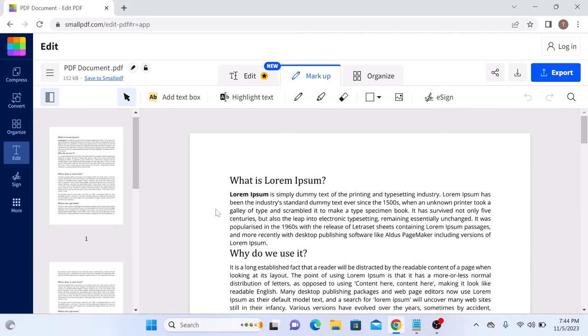On top panel, click on Markup tab. This is the Markup tab and then select the Highlight Text option. Click on it.